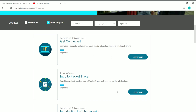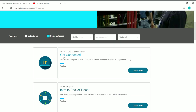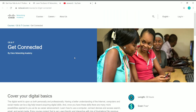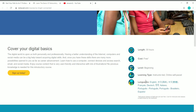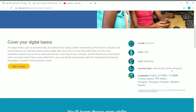Let me click 'Learn More' on the 'Get Connected' course. Once you click it, it takes you to the course page where you can see details like the length of the course — this one is 30 hours — and the cost, which is free. The level is beginner, and the learning type includes both instructor-led and online self-paced.